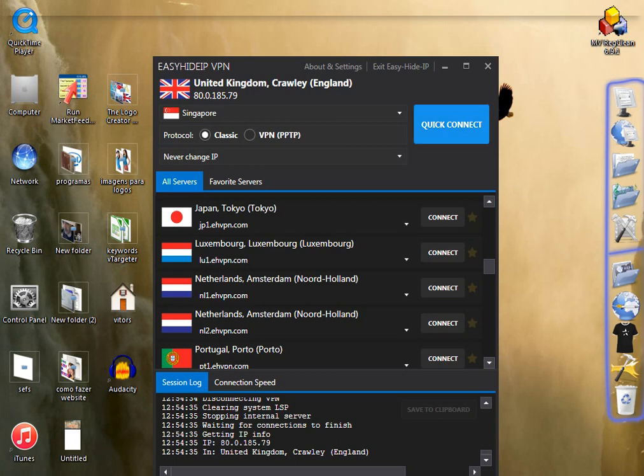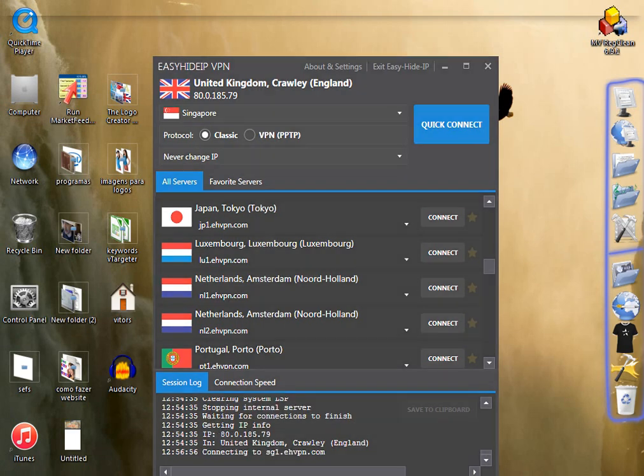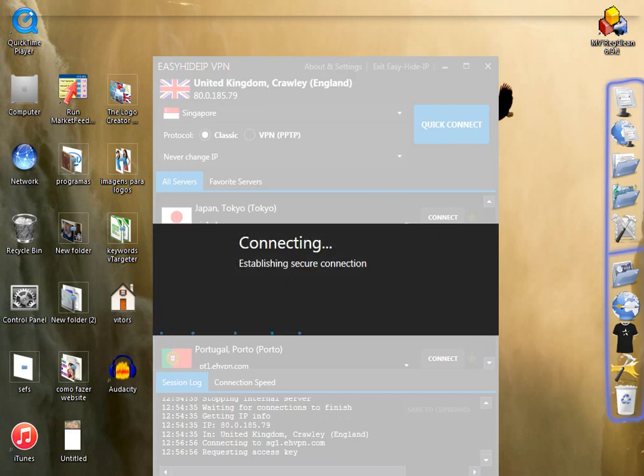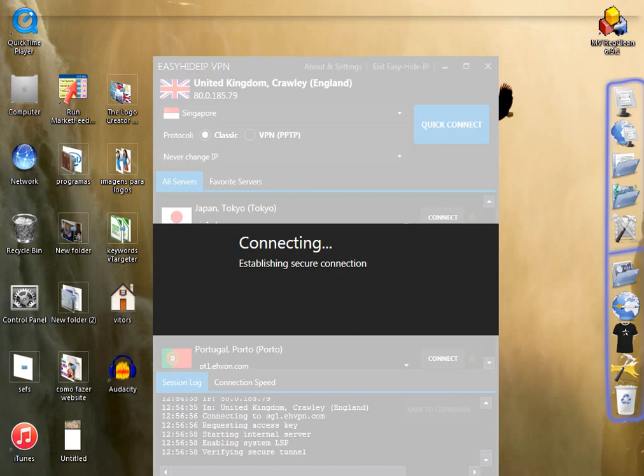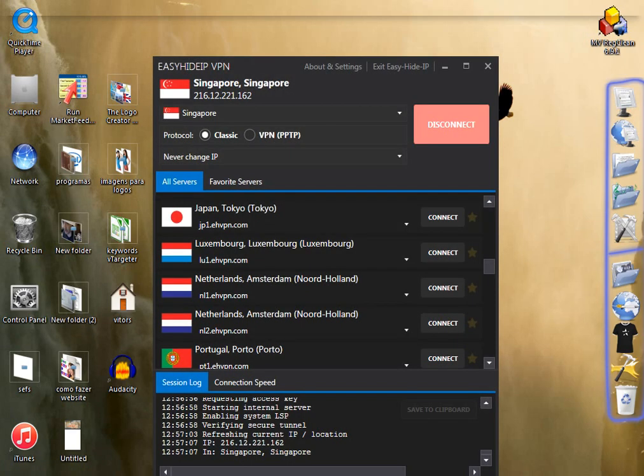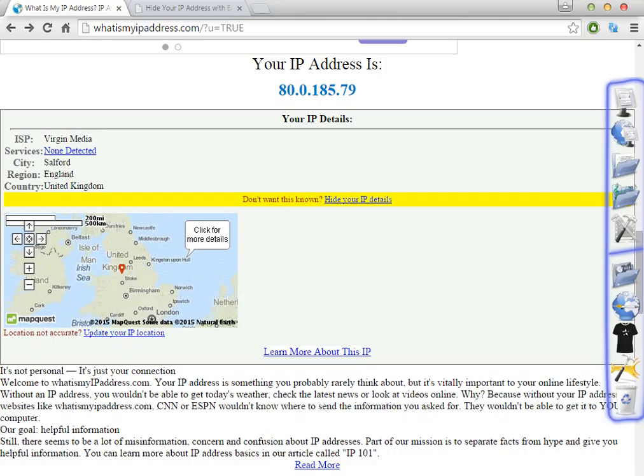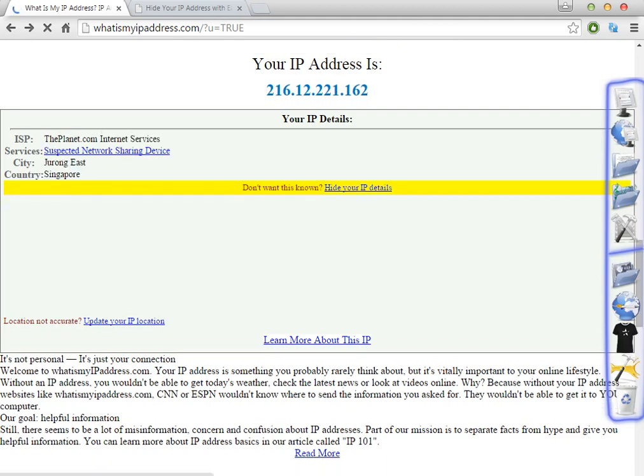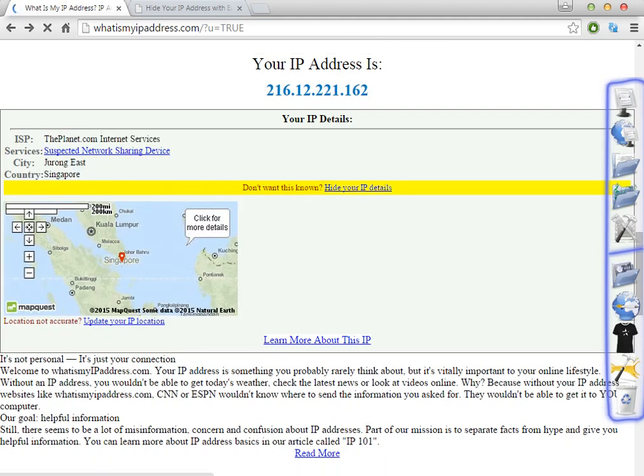So I'm going to click quick connect to change the IP address to Singapore. This is very quick. It takes less than 20 seconds and you will get the Singapore proxy very quickly. So in this moment, as you can see, in less than 20 seconds I've changed my IP and got the Singapore IP address.